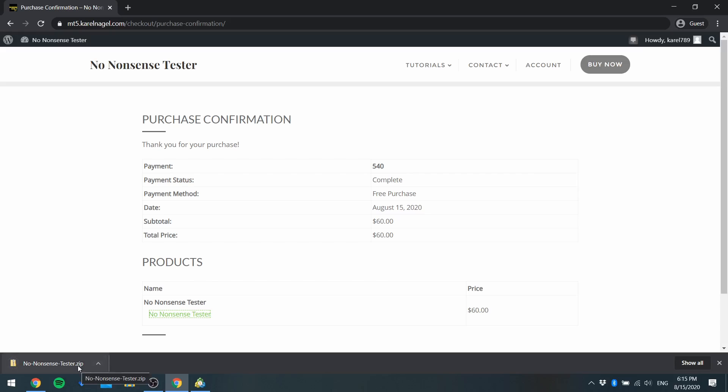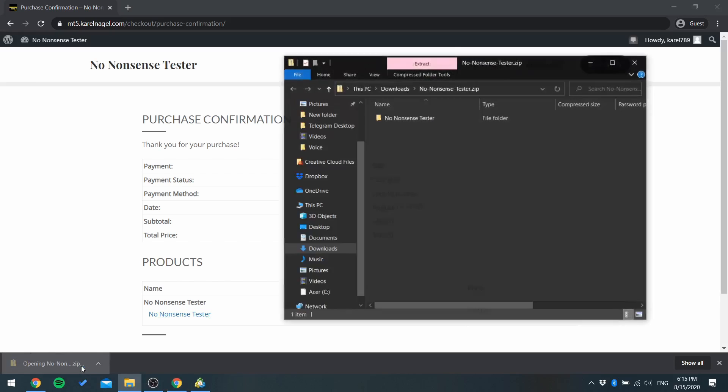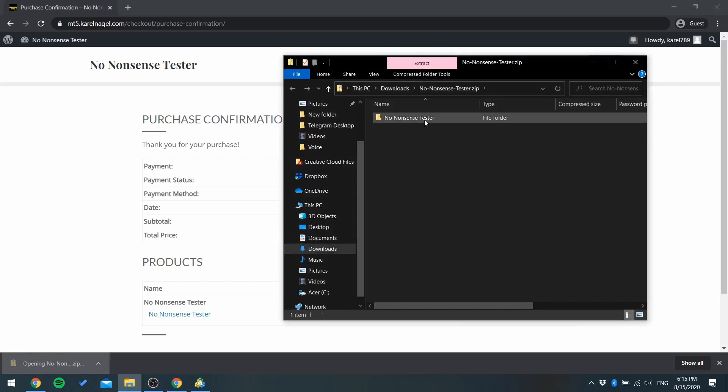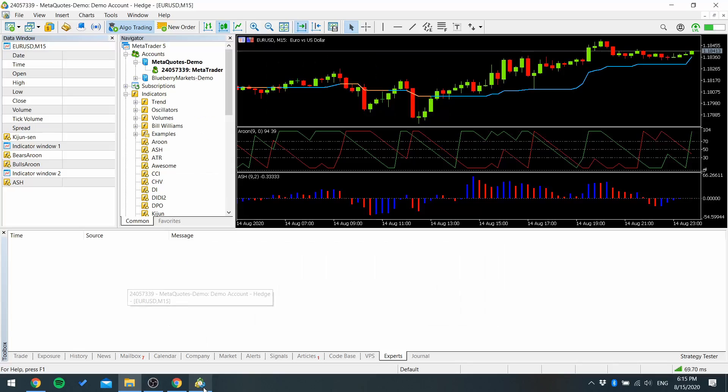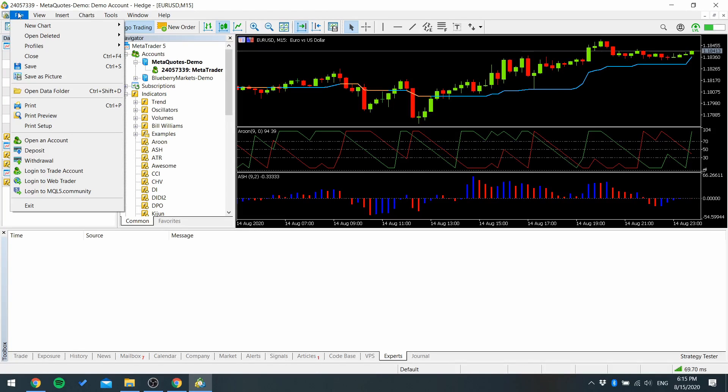Open this zip file and go to MetaTrader 5 again. Open data folder.